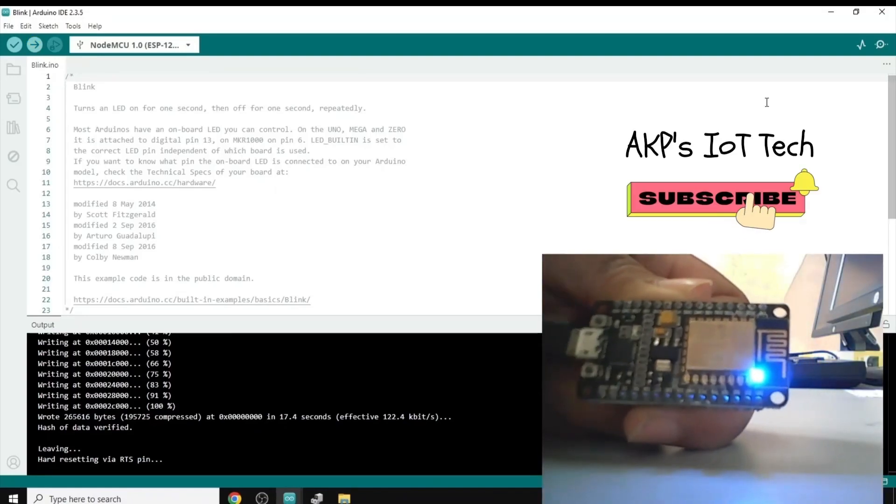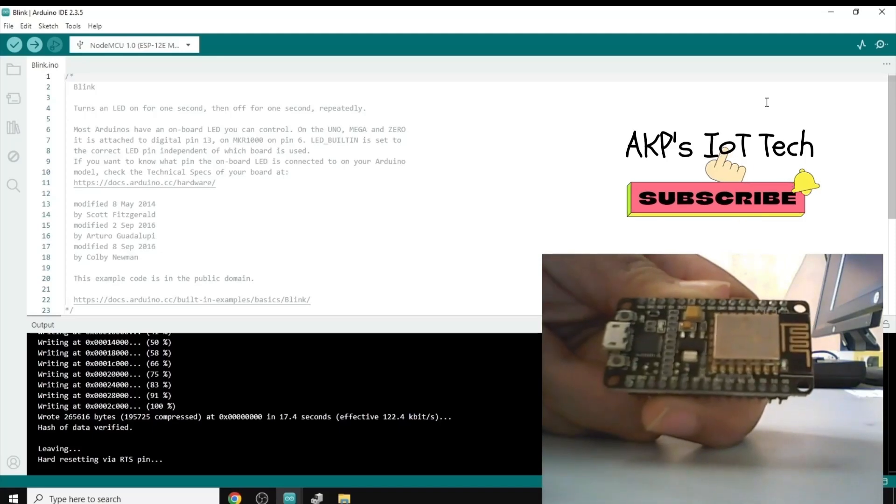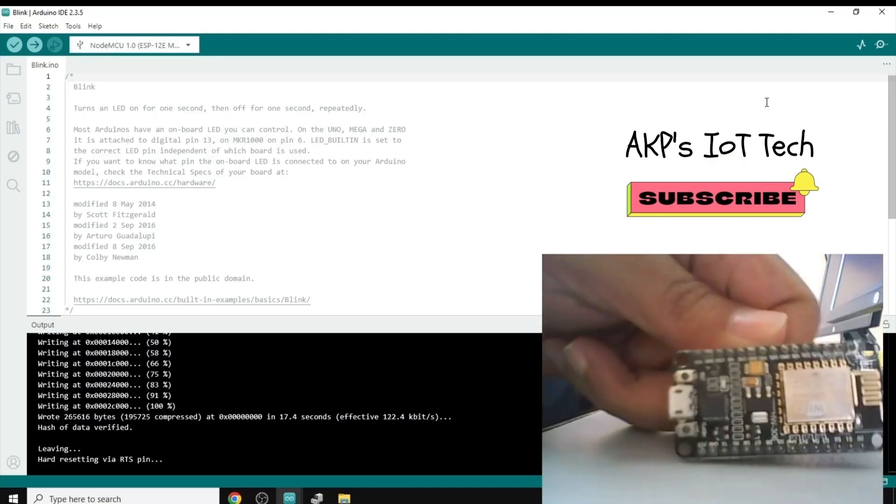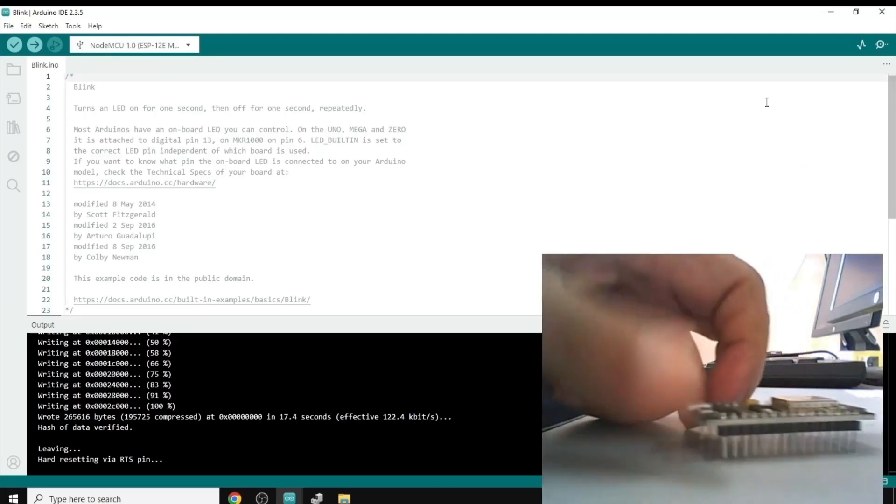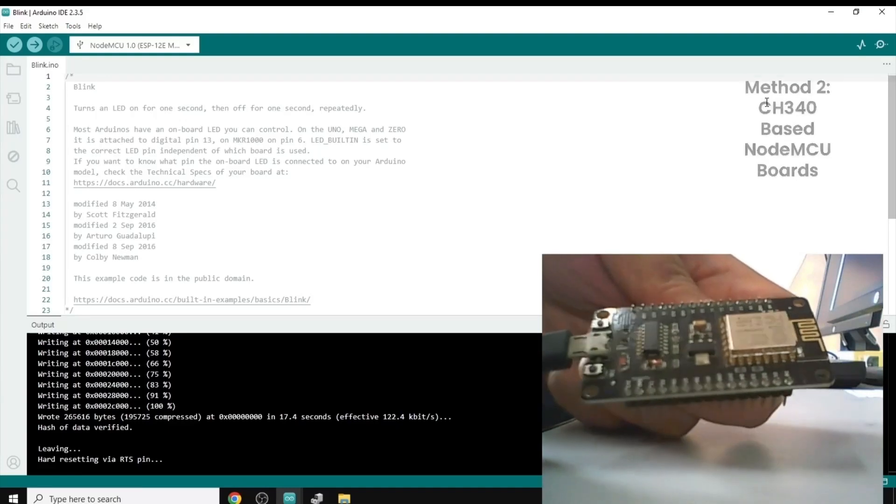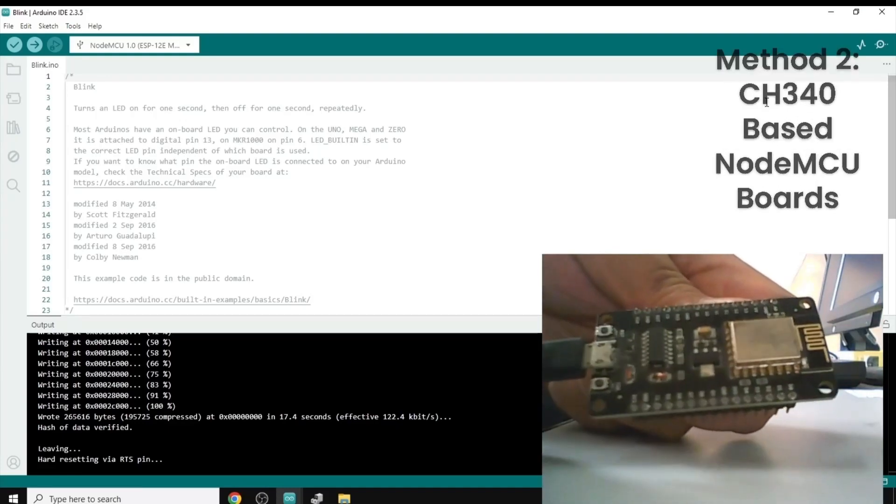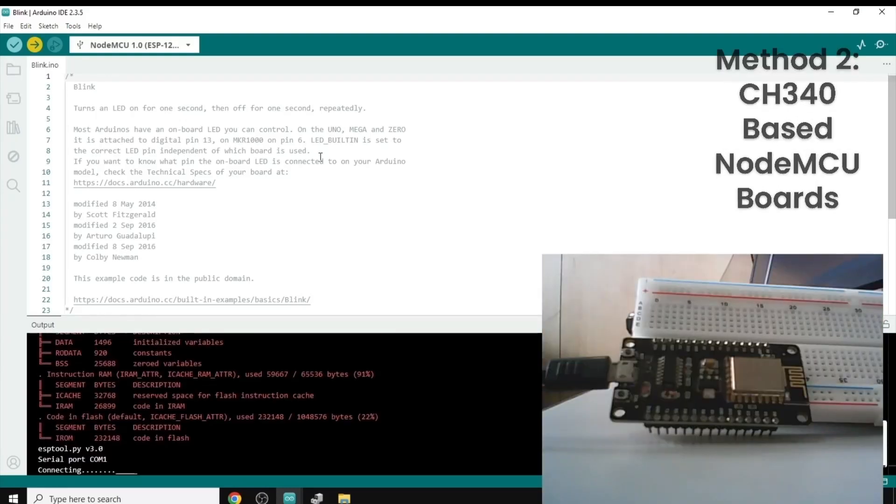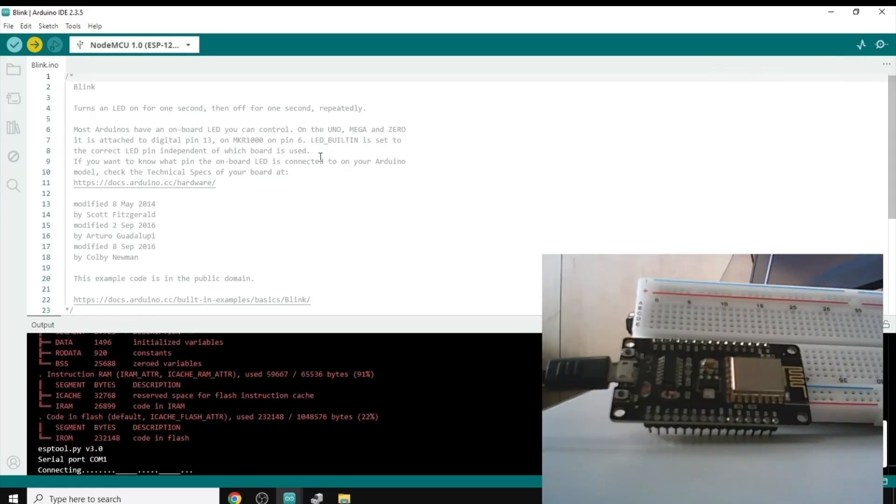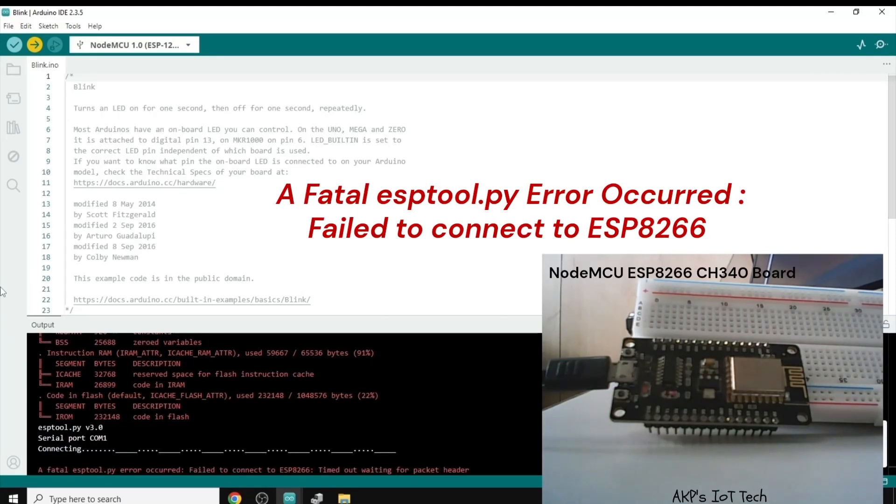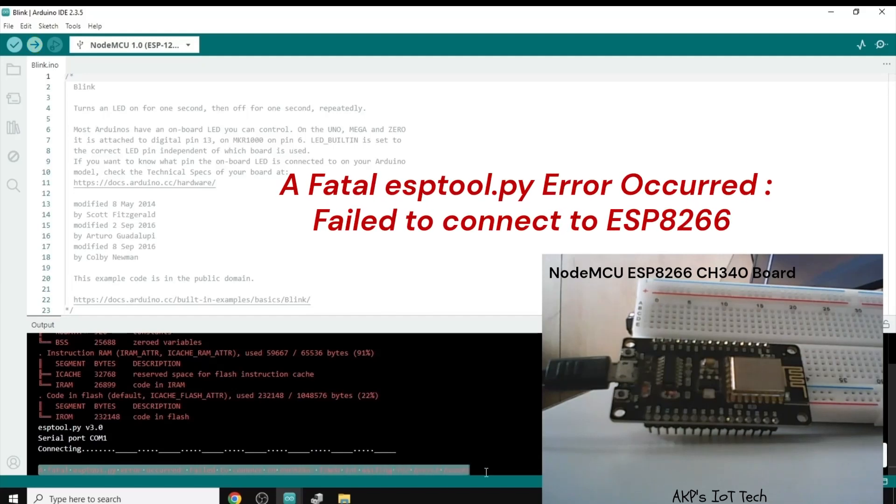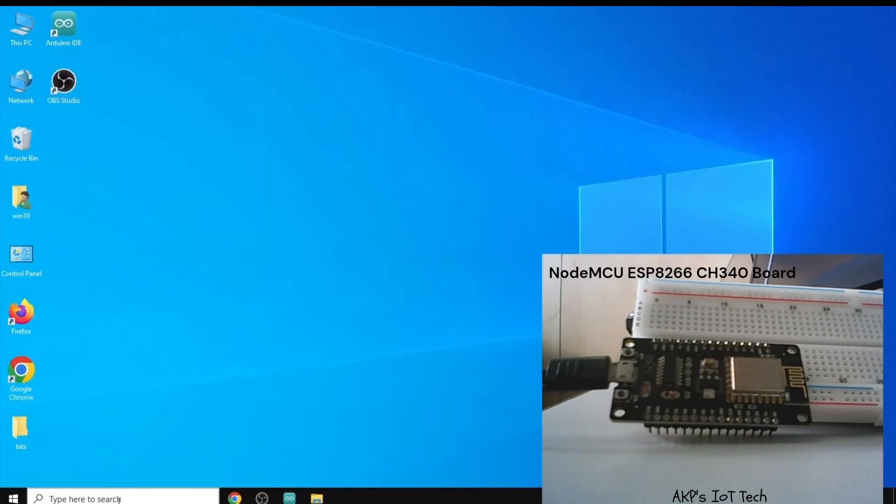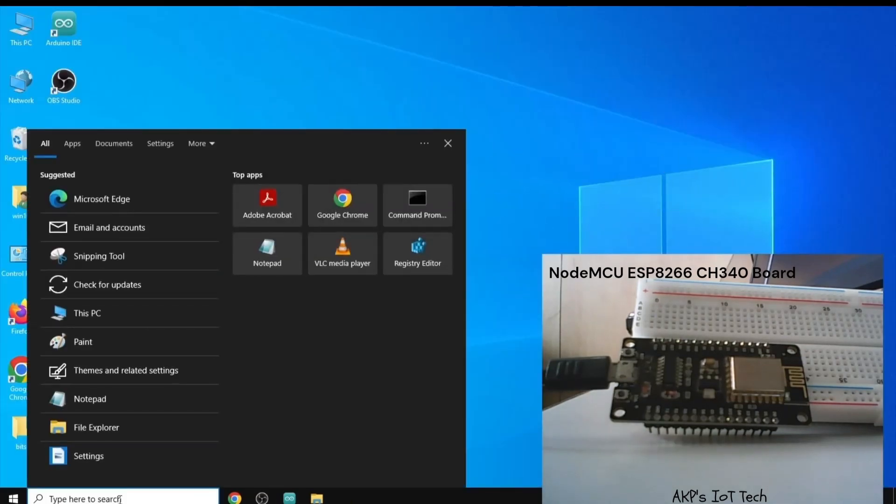Now, I'm going to change the NodeMCU board with the second one. And here, again, we are going to upload the code. The upload process started. Now, let's see. Yeah, there is an error. The same error. Fatal ESPTool.py error.